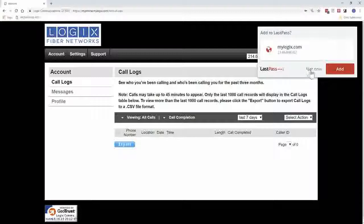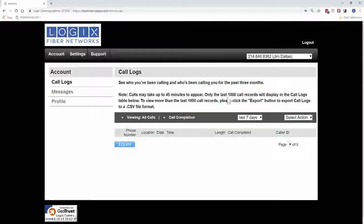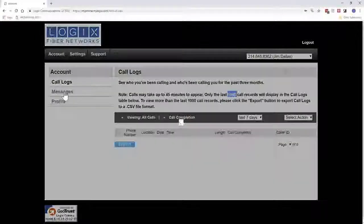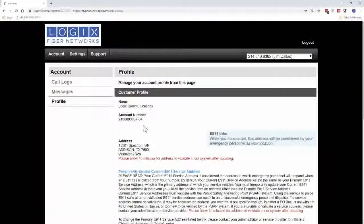Once you log in as a user, the first thing you're presented with is your call logs. This will be your call logs for the last 90 days or last 1,000 calls. We're under Account and under Call Logs. The next section is Messages — if you click on Messages, this is where any of your voicemails will live. You can play them, save them, and forward them.